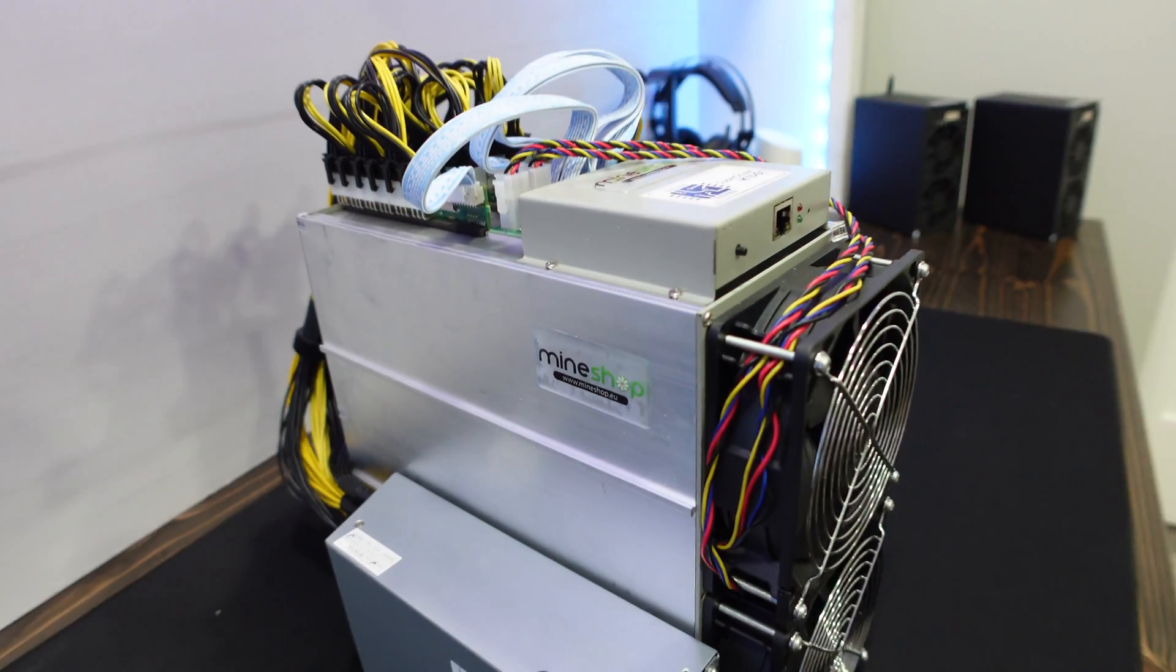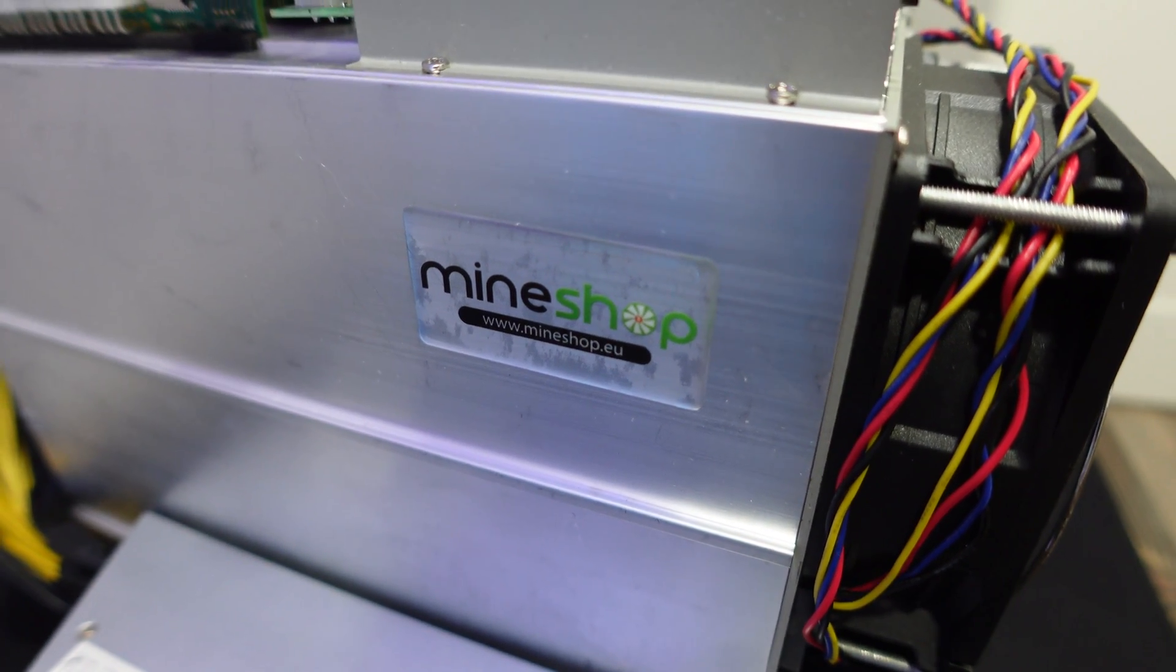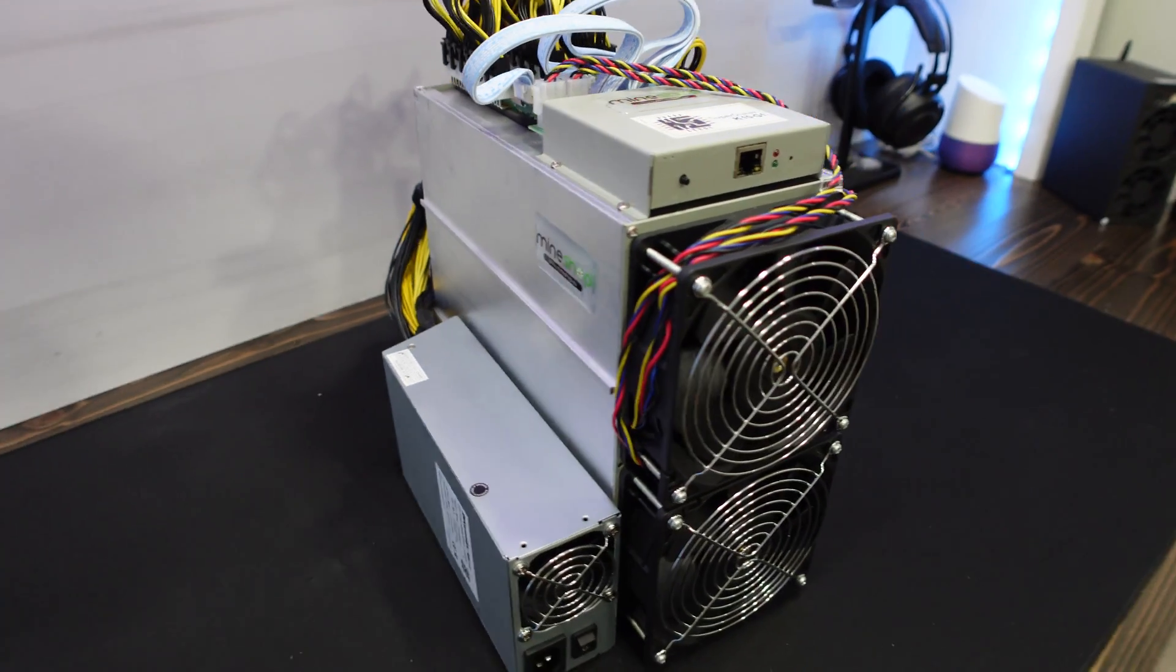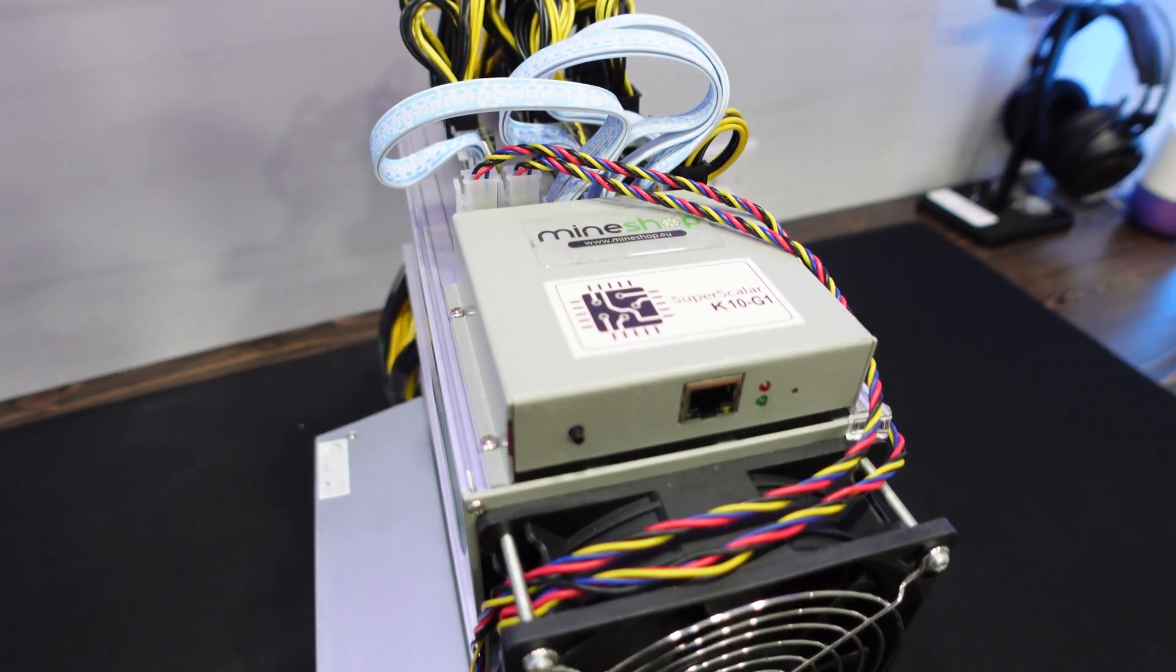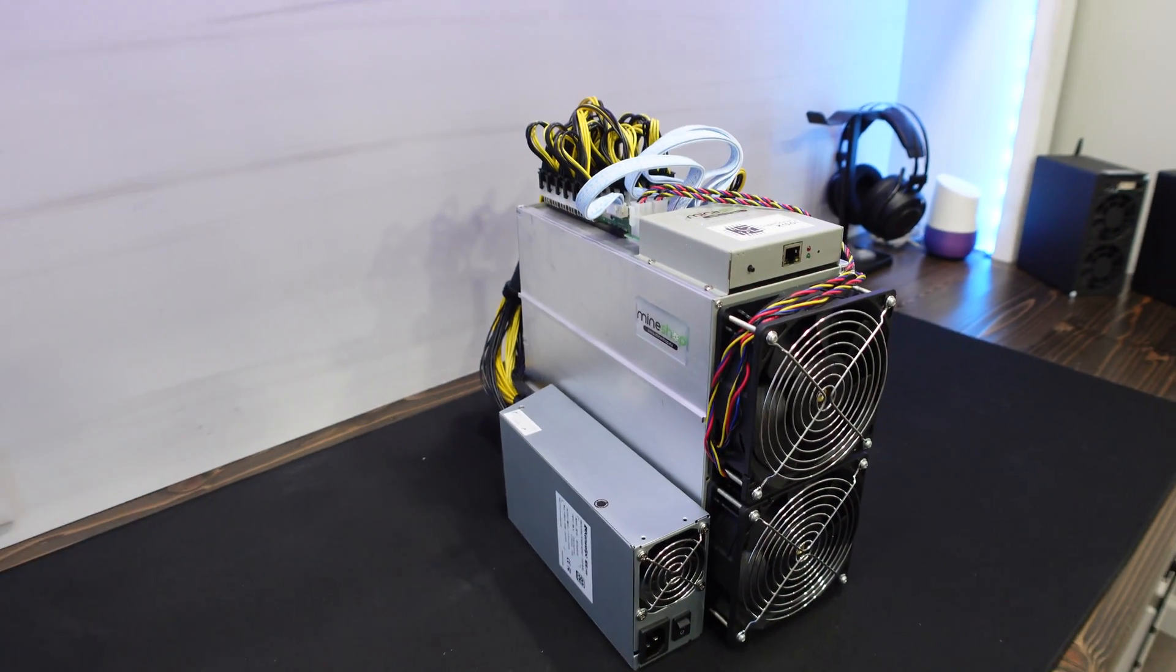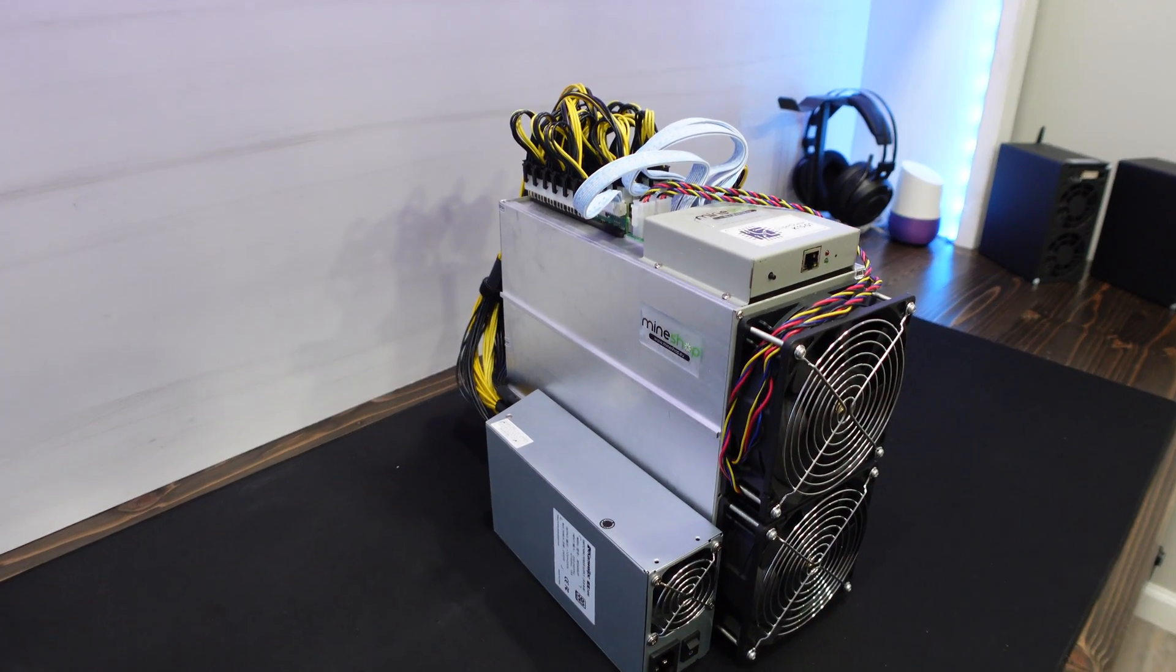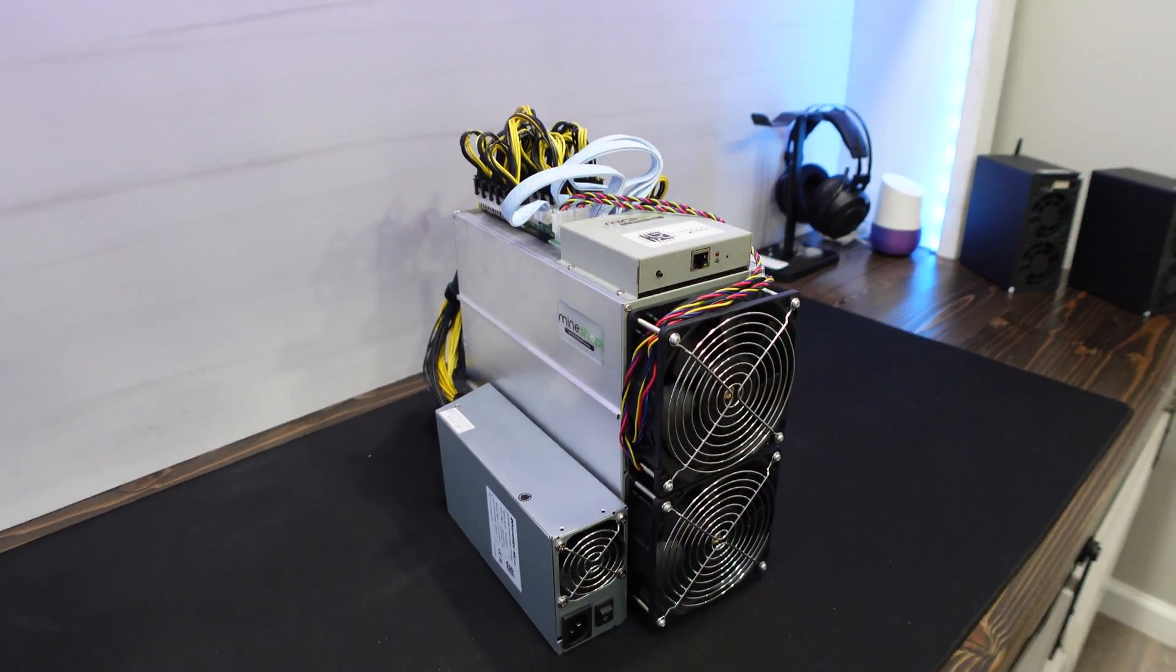So huge shout out, gotta start out here thanking today's video sponsor, MindShop. I'll put a link to them directly down below. Sent me over the Superscalar K10 for review and testing in today's video. So let's jump over to the computer. Let's talk about all the different algorithms that this can mine, which one I'm interested in, and where we go from here.